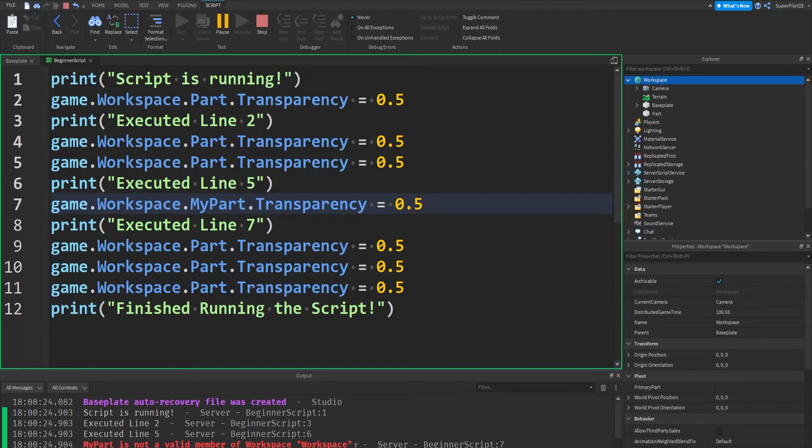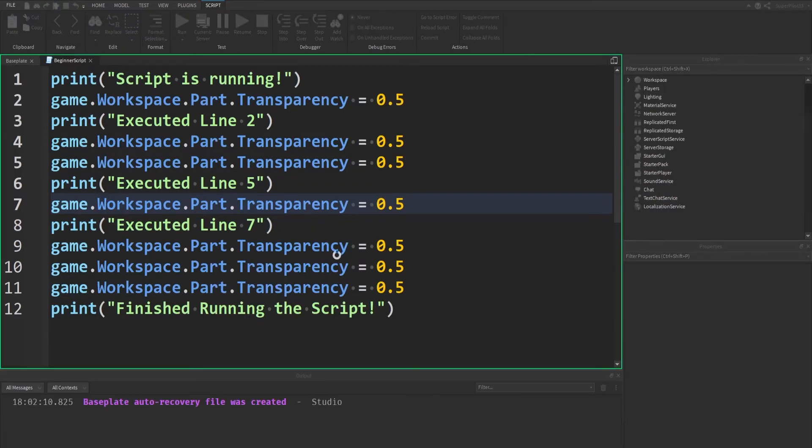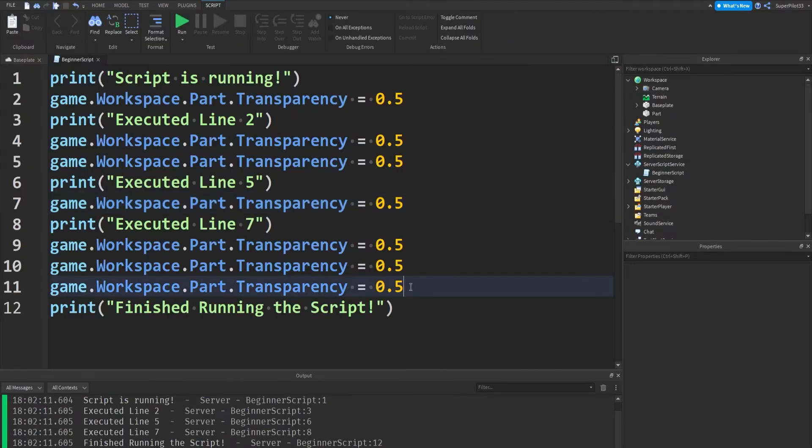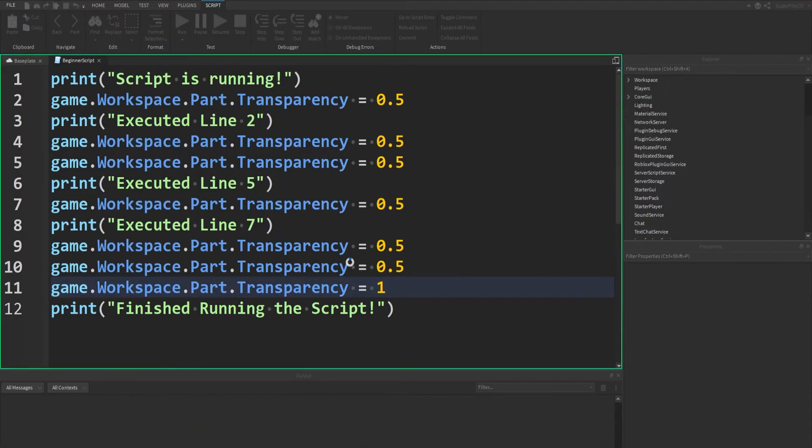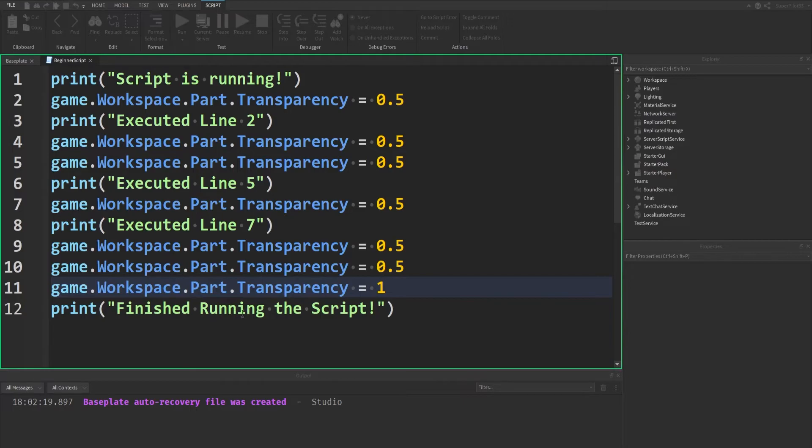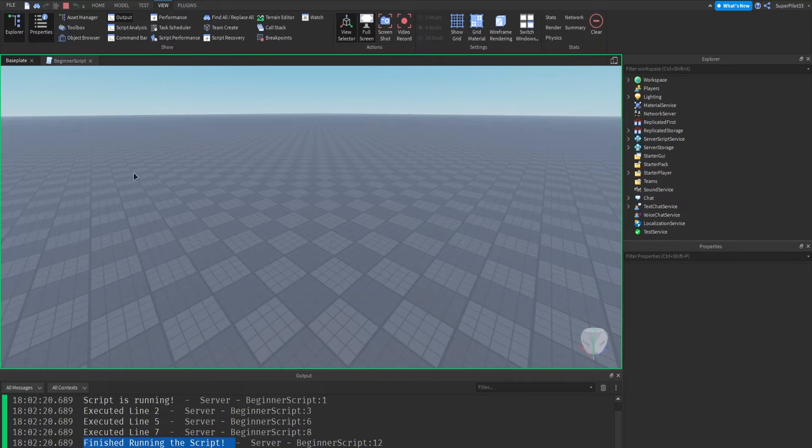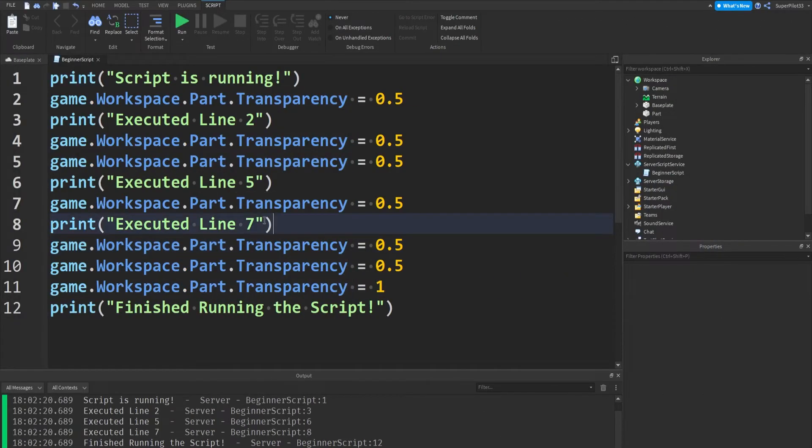And right here, we can see there's an error. So let's actually go ahead and fix this error. For this, I'm going to change this to part, and the script will run perfectly, as you can see. I'm going to quickly change this one to one, so we know if the script successfully made it here, the part should be invisible, and this print statement will actually run. There we go, it's invisible, and the print statement ran. It said, finished running the script. So we know everything's working. But other than that, that's basically how the script works.